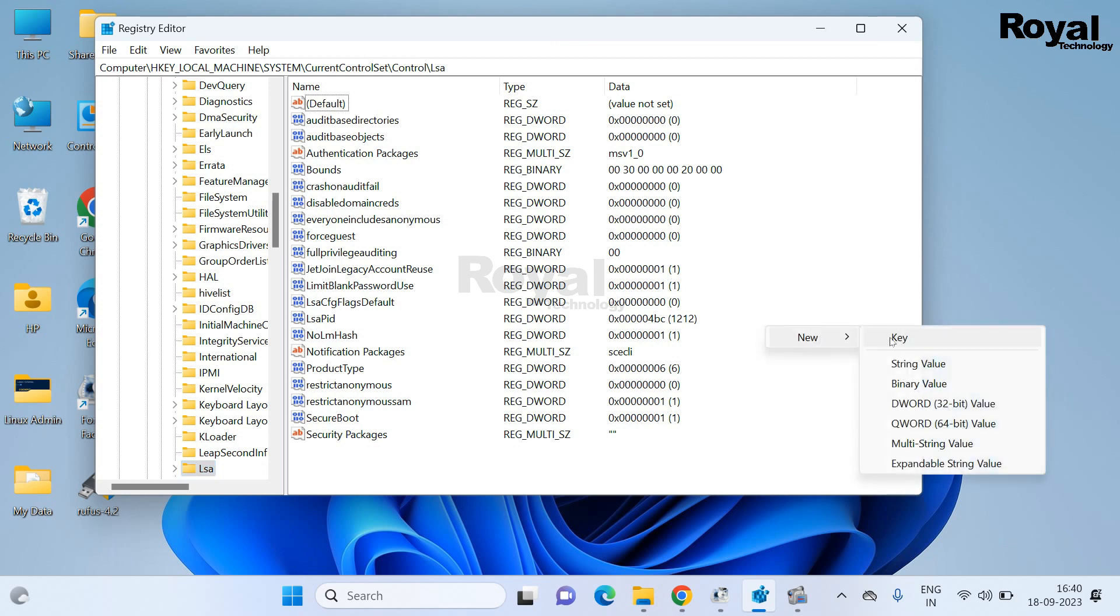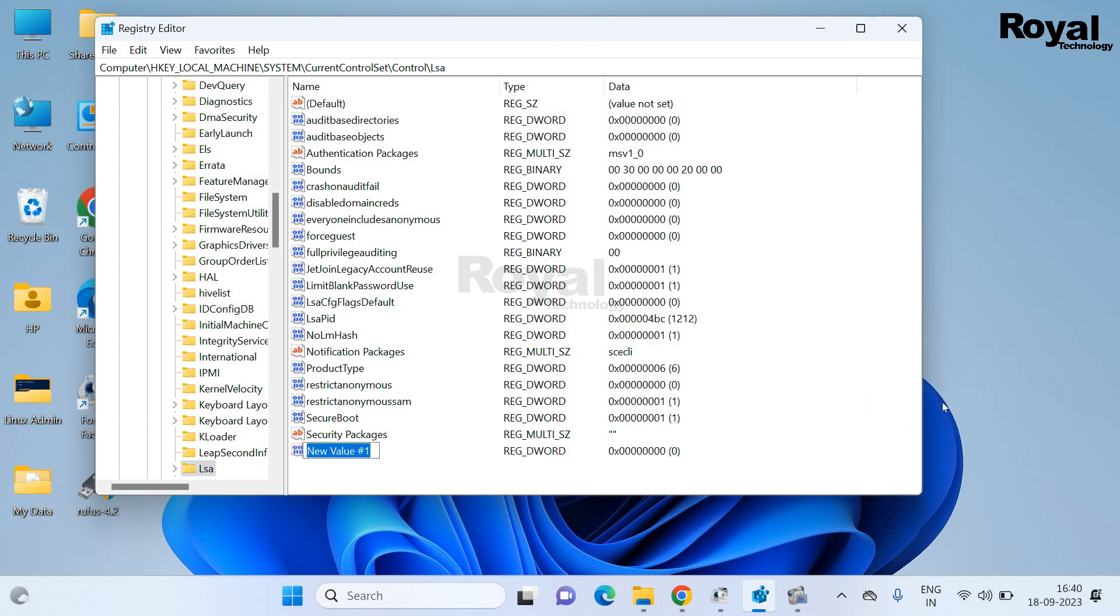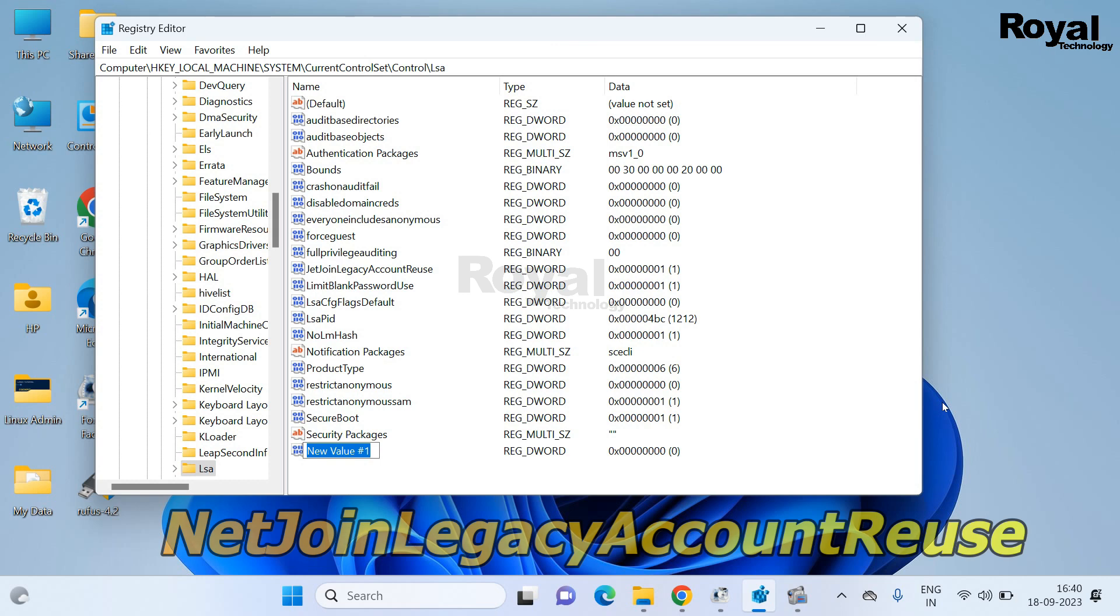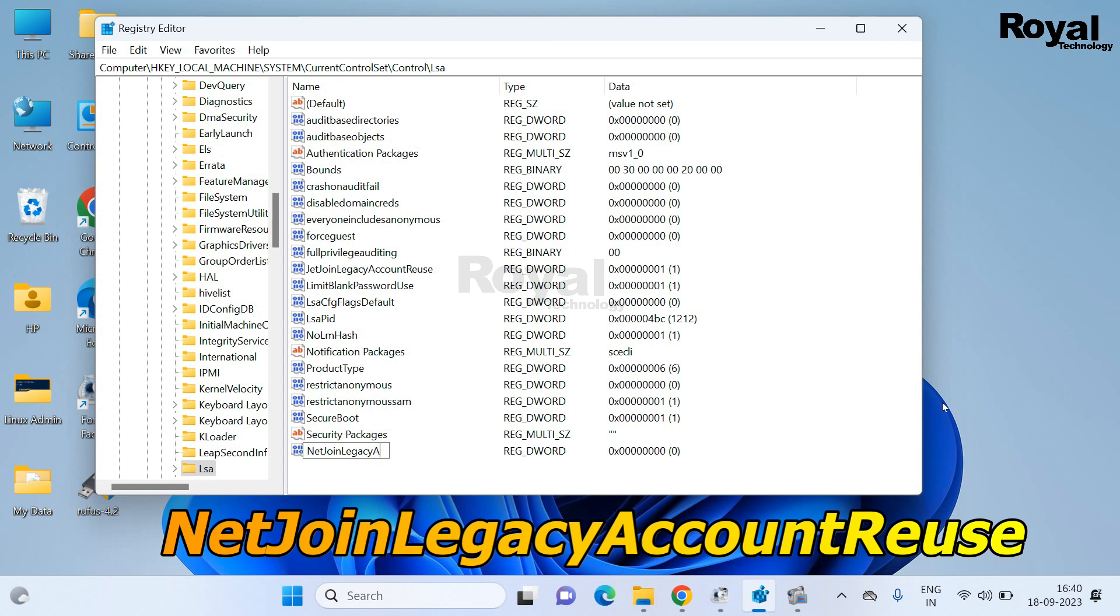Now click on this LSA and create a file with 32-bit option. And name this file netjoin-legacy-account-reuse.